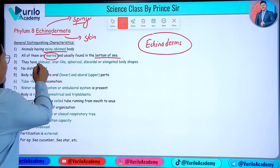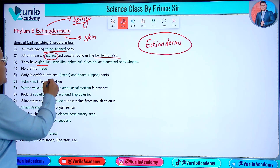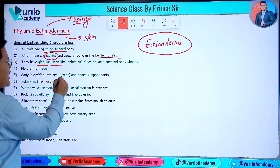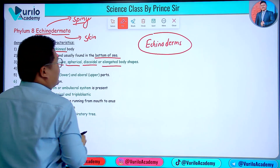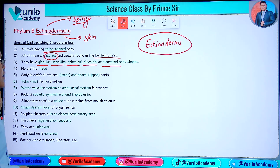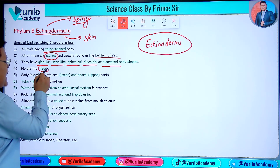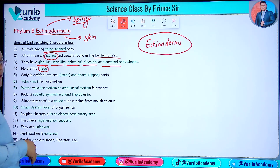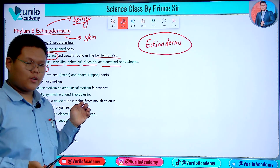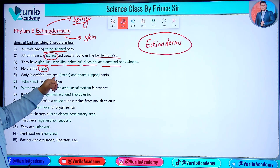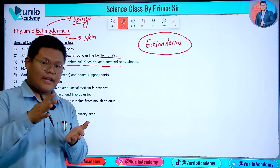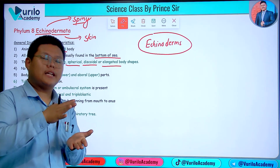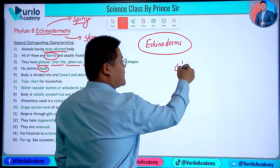The body shape can be spherical, elongated, or any type of shape. There is no distinct head present in Echinoderms.